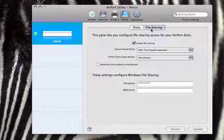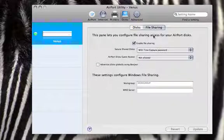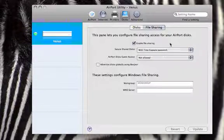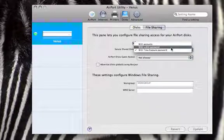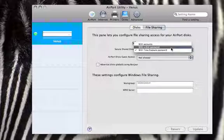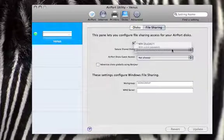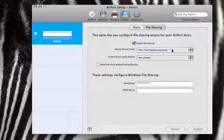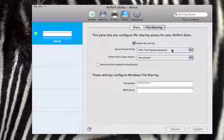On the file sharing tab I've just got it to enable file sharing and I've got it so that it's just with the Time Capsule password. Now it says in the manual that strictly speaking you have to install the Airport software to communicate with this.